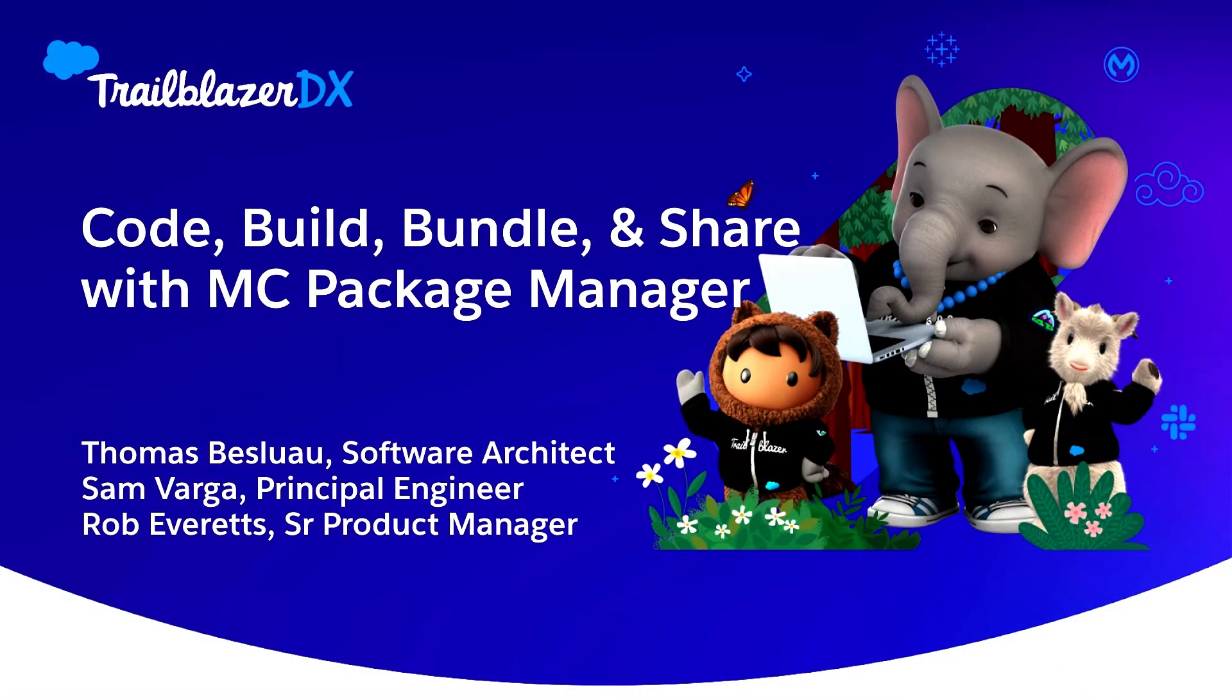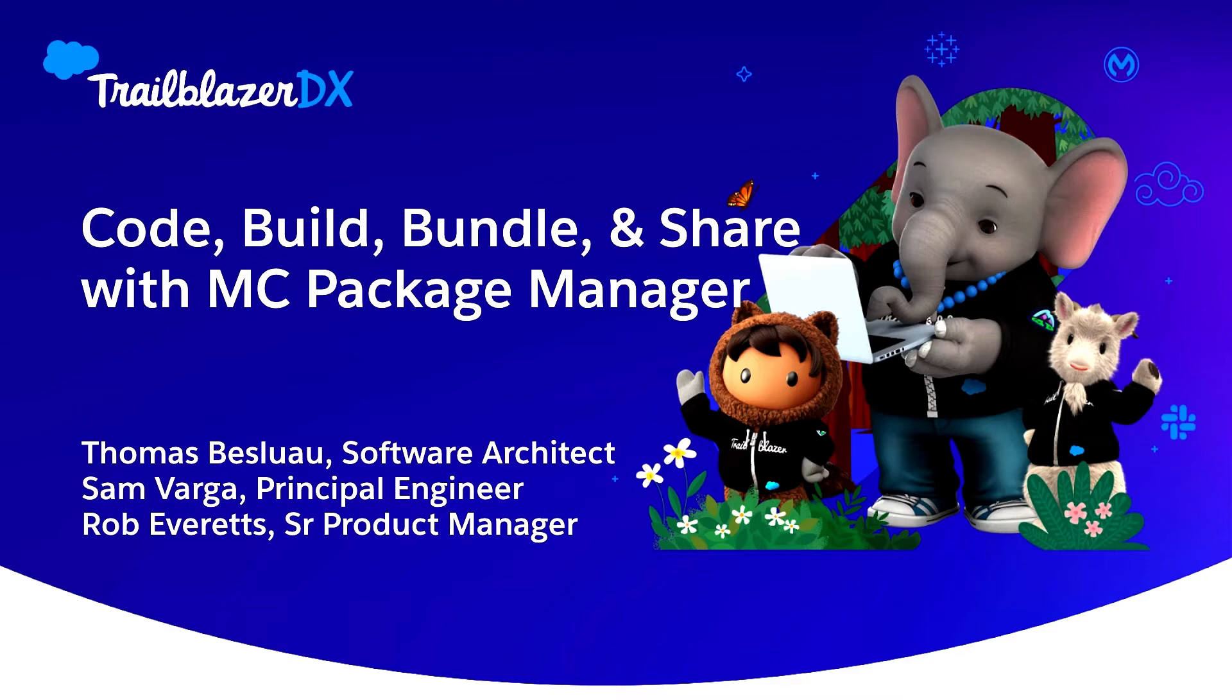Hi everybody and welcome to our presentation of Marketing Cloud Package Manager. I'm Thomas Belliot, I'm an architect on Package Manager and with me today presenting, we have Sam Varga, Principal Engineer, and Rob Everett, Senior Product Manager.